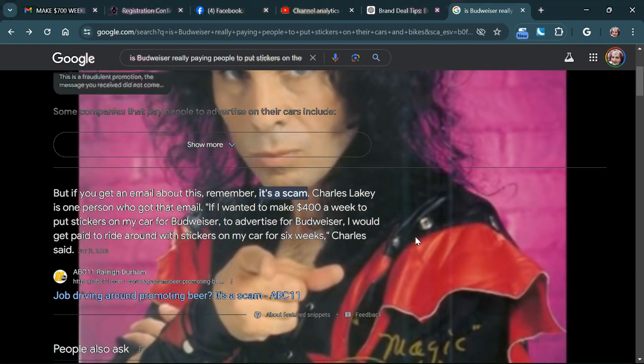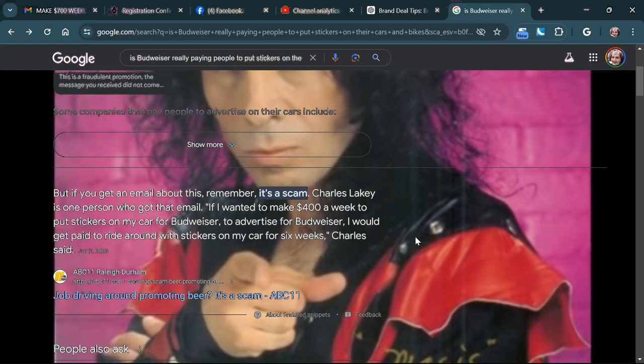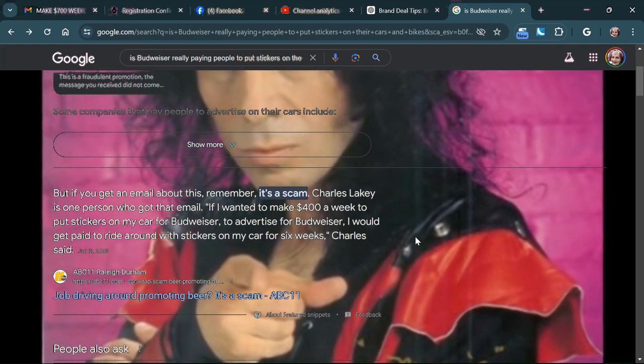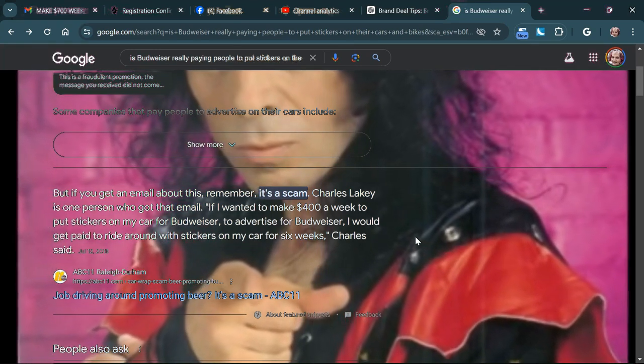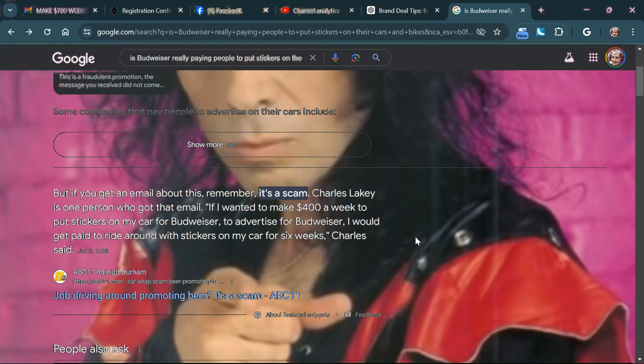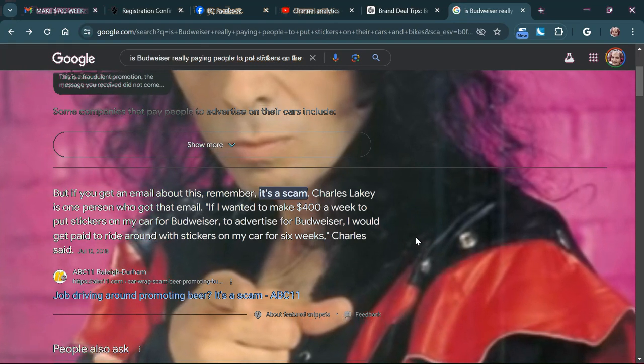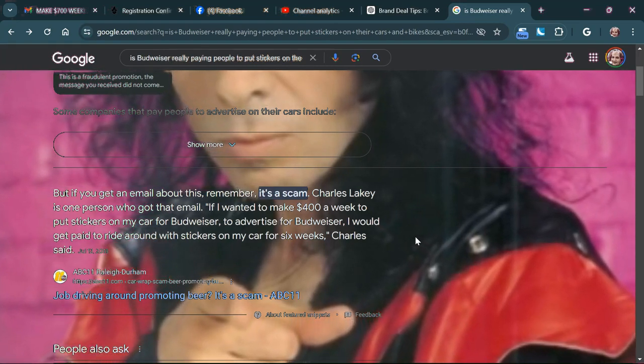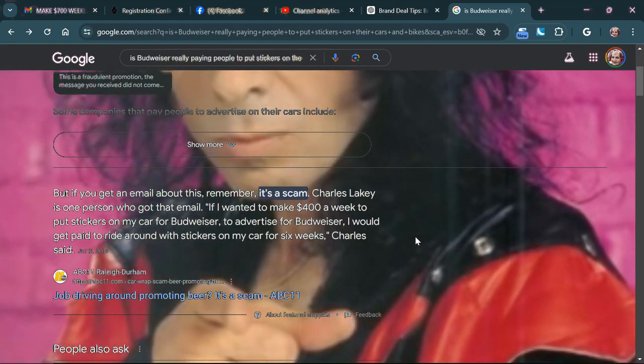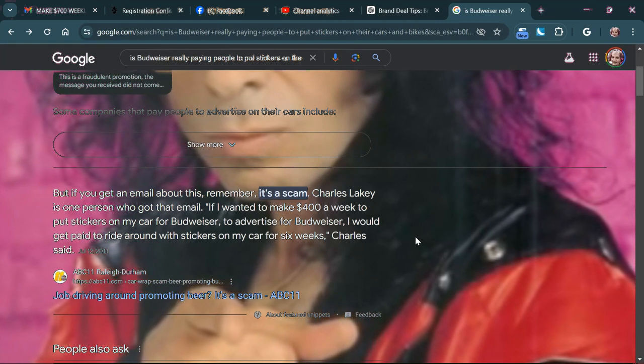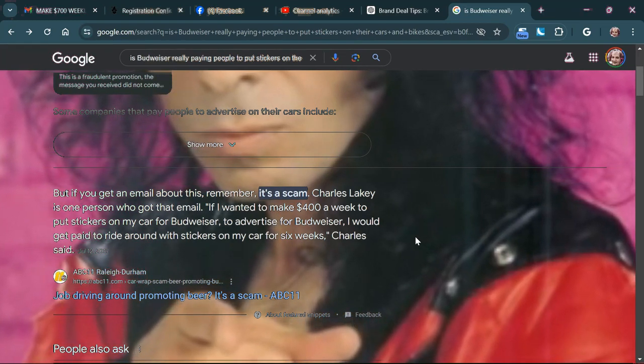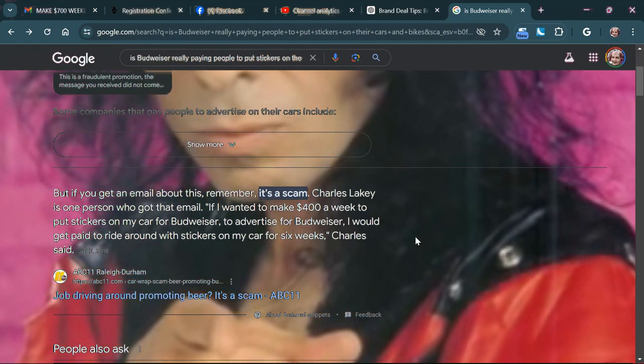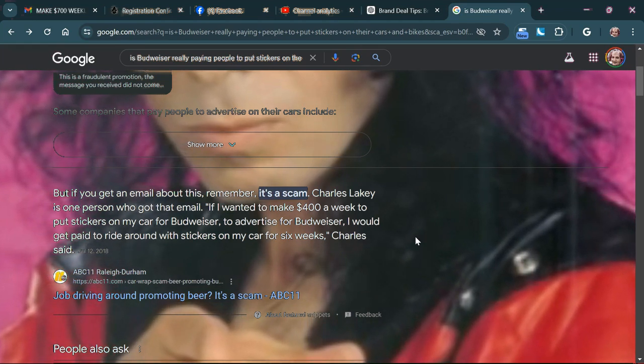I should tell you that if you get this email, it is a scam. And basically what they're telling you is if you want to make anywhere from $400 to $600 a week, you can put this sticker on your vehicle that has the Budweiser logo on it.